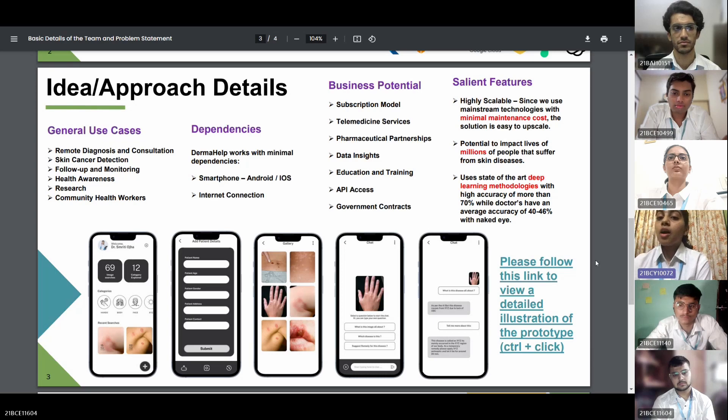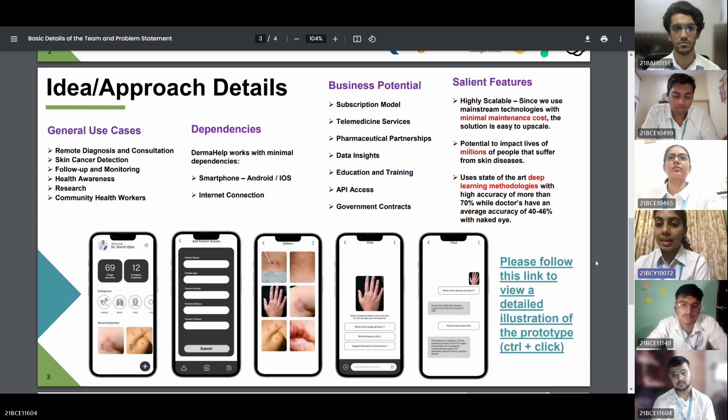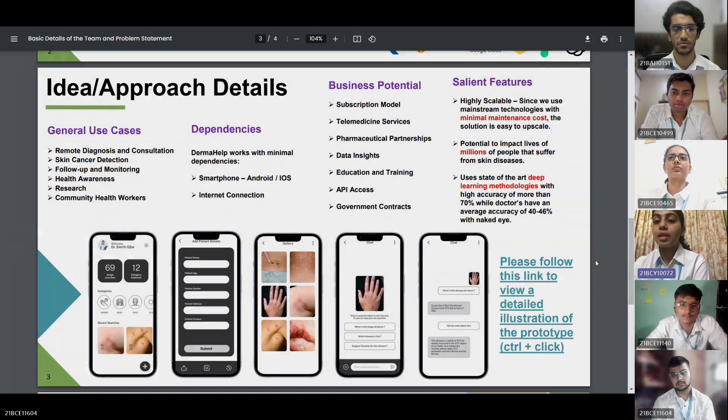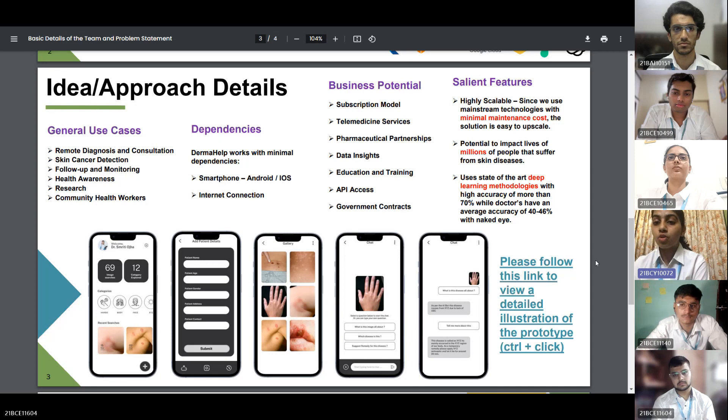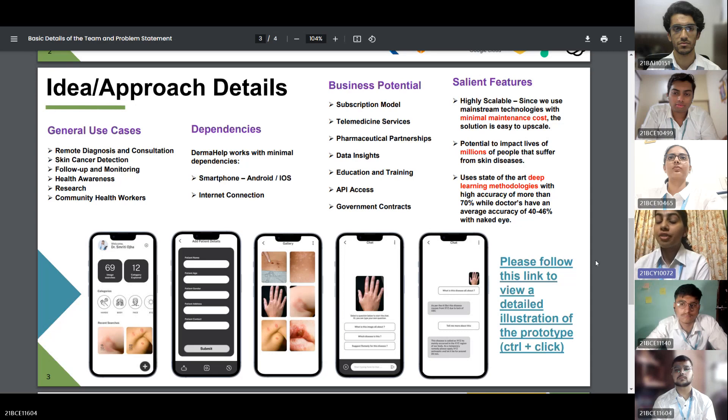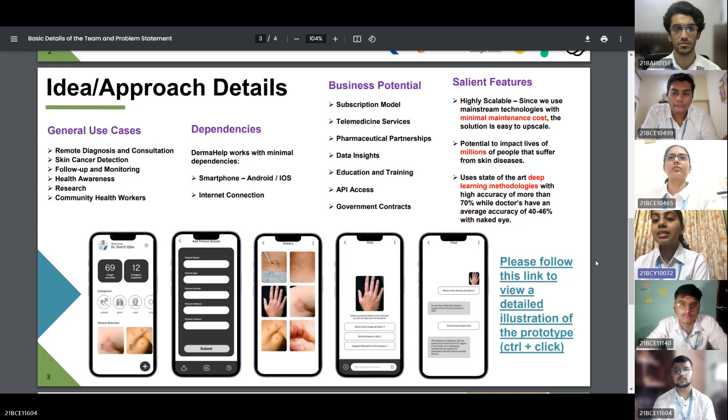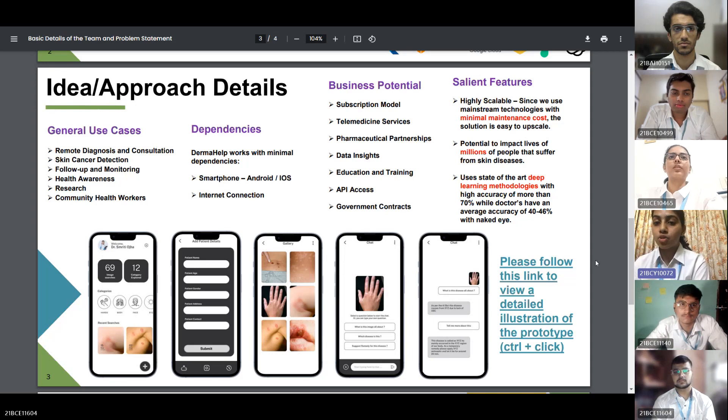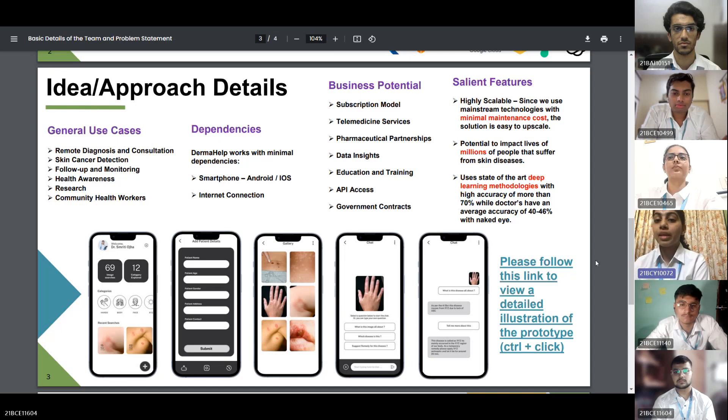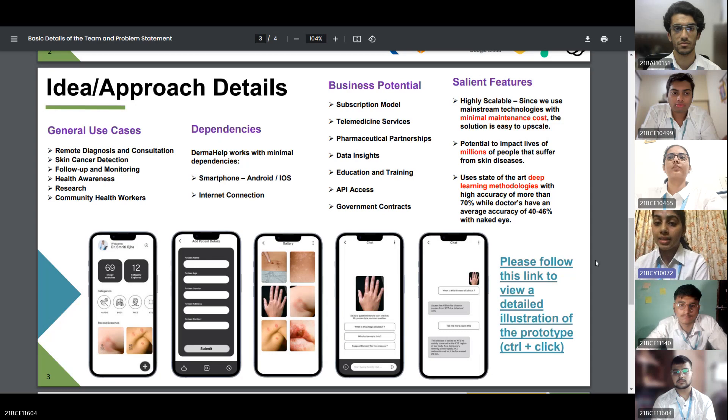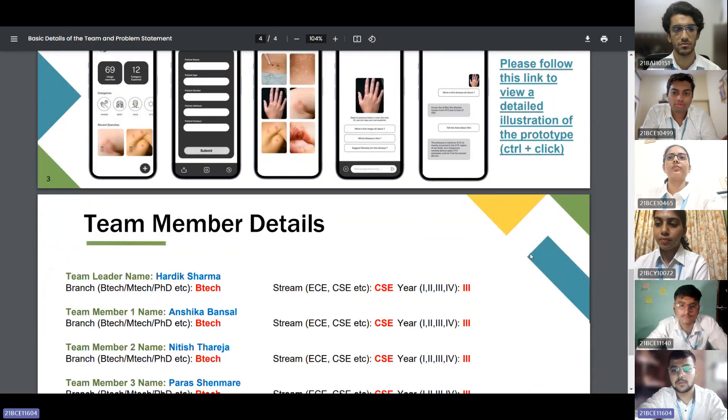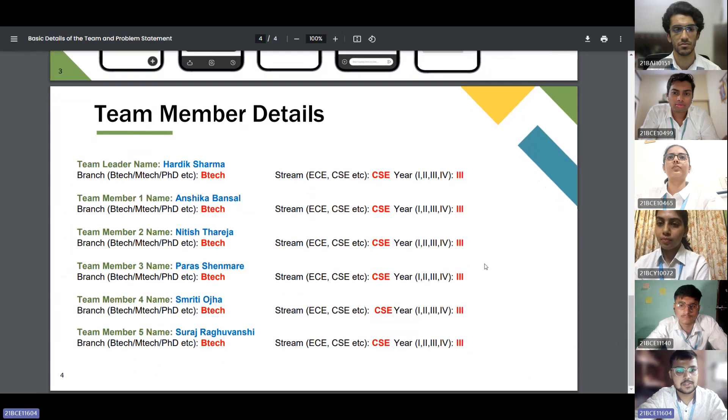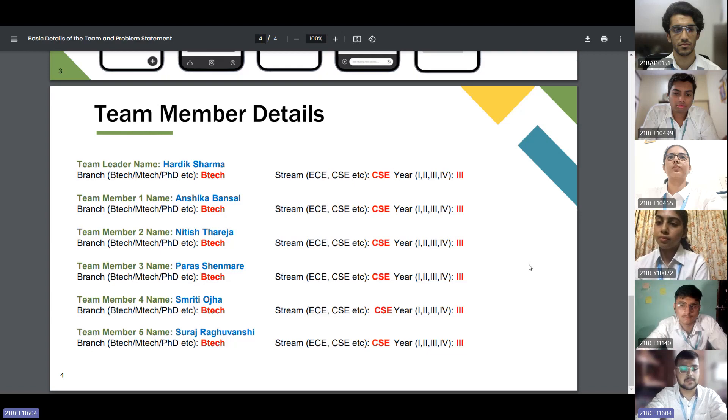Derma Health also has a bunch of salient features as follows. First, it is highly scalable. Derma Health's use of mainstream technologies with minimal maintenance costs makes it easily scalable. As the user base grows, the platform can accommodate increased demand without significant infrastructure changes. Significant impact with the potential to assist millions of people who lack access to dermatological care. Derma Health addresses a critical global health issue. Advanced deep learning, remote diagnosis and consultation as early detection is crucial for effective treatment. That gave us a really good insight of what our application's main features are. These are our team members. Now I would like to conclude the presentation here. Thank you.